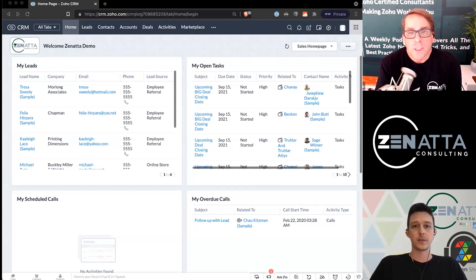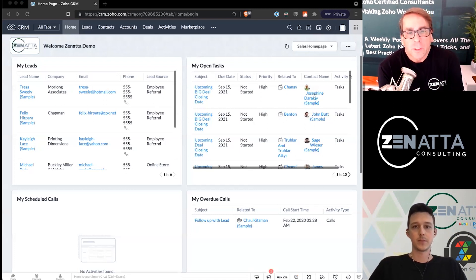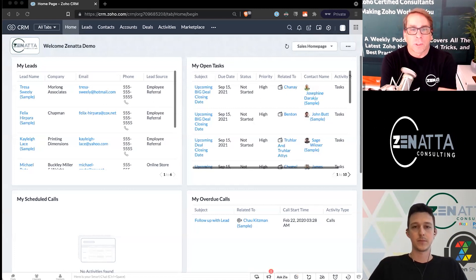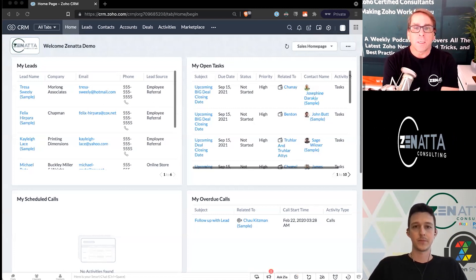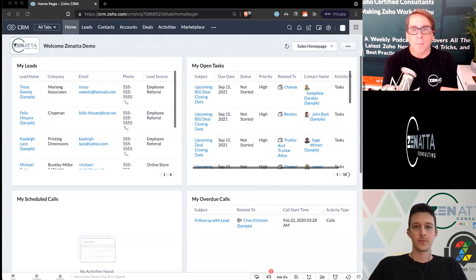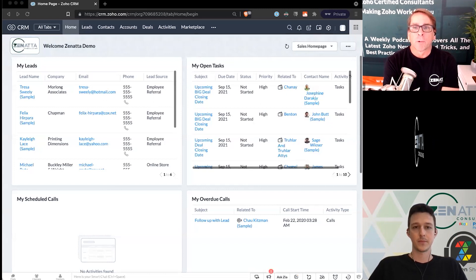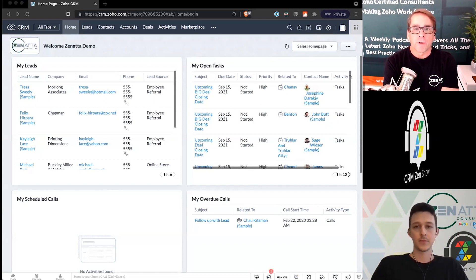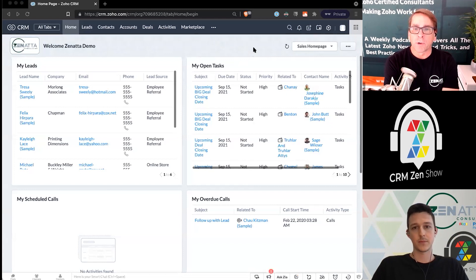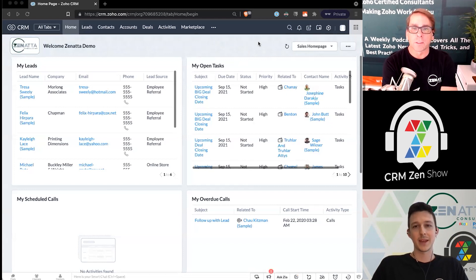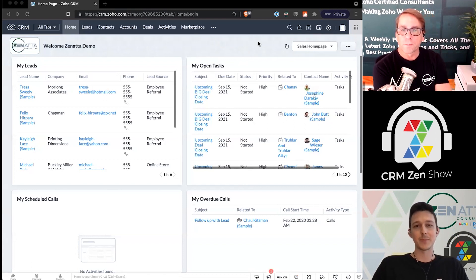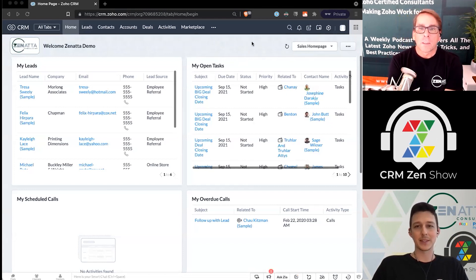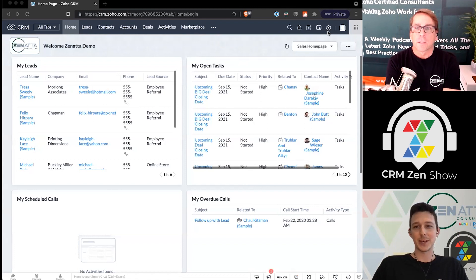Hello and welcome to Zenata Consulting's Beginner Series. This one is focusing on CRM, and today we're going to talk about user profiles and permissions. I'm Brett Martin from Zenata Consulting, and I'm Tyler Colt. With that, let's jump right in.